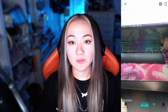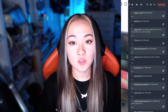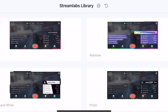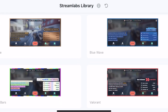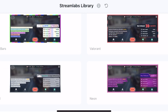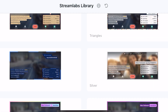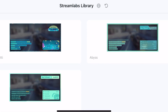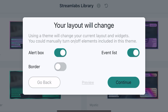If you swipe to the side, you will also get access to the event list. Next, if you have Streamlabs Prime, you can get access to their paid themes, which is what I use during my livestream. Just pick the one that is the most visually appealing for you. And you can choose whether you'd like to use the border, alert box, or event box.